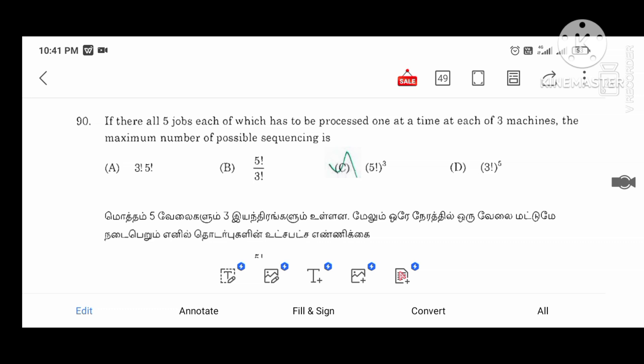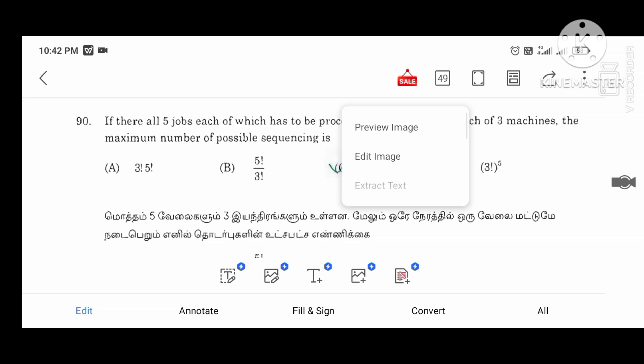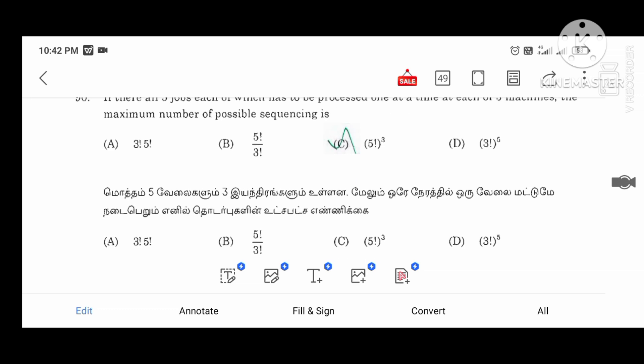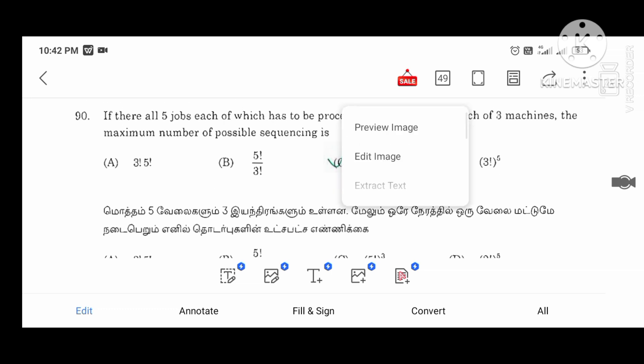So this is a very important thing — Operation Research. This is a good preparation. If you have questions, please check. Thank you.